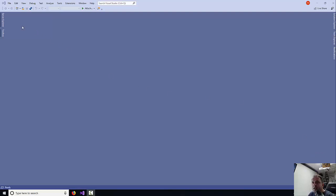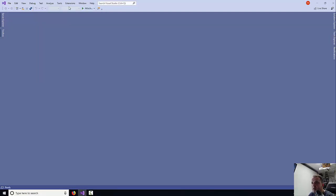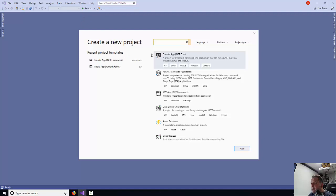To get started, I'm using Visual Studio 2019, but if you're using any previous version of Visual Studio, the process is pretty much the same. You go to File, New Project, and then you select from the Languages menu Visual Basics.